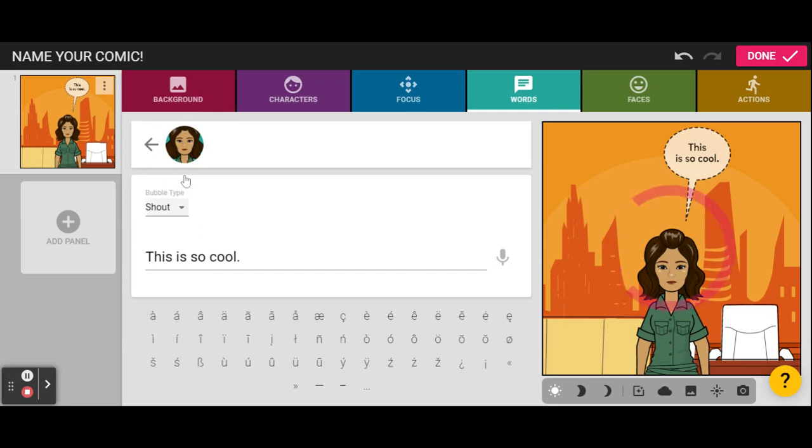And all of those are gonna change the way the speech bubble looks. So, she's gonna shout this, because when we say that something is cool, it is cool.